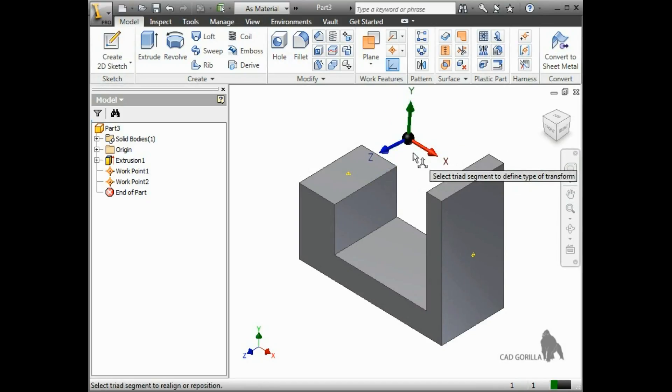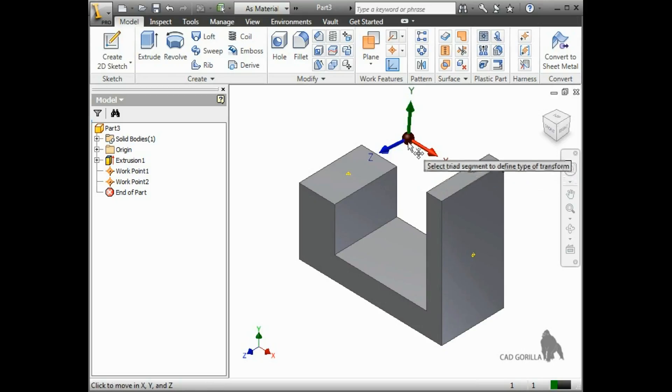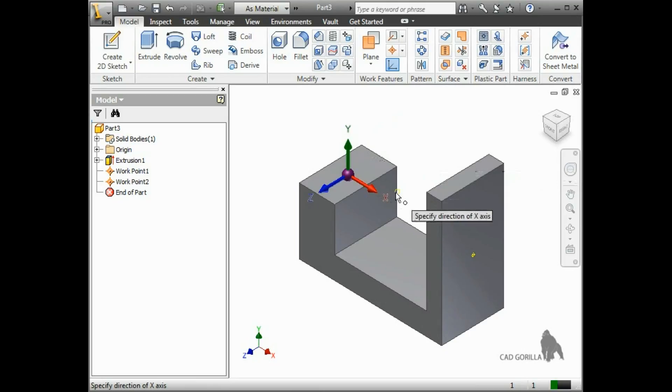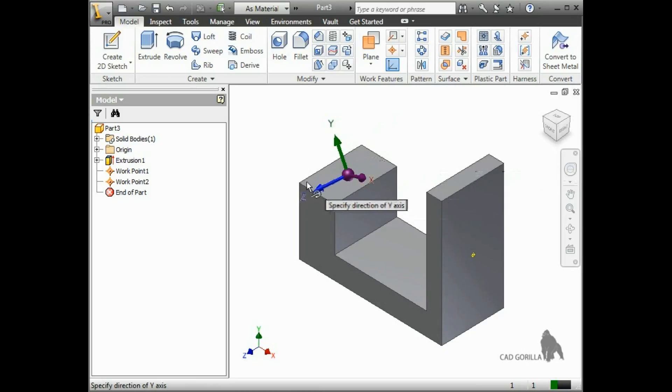Another trick to aligning the axes is to select two additional points. The first point you select will align your X axis, and the second point will align the Y axis.